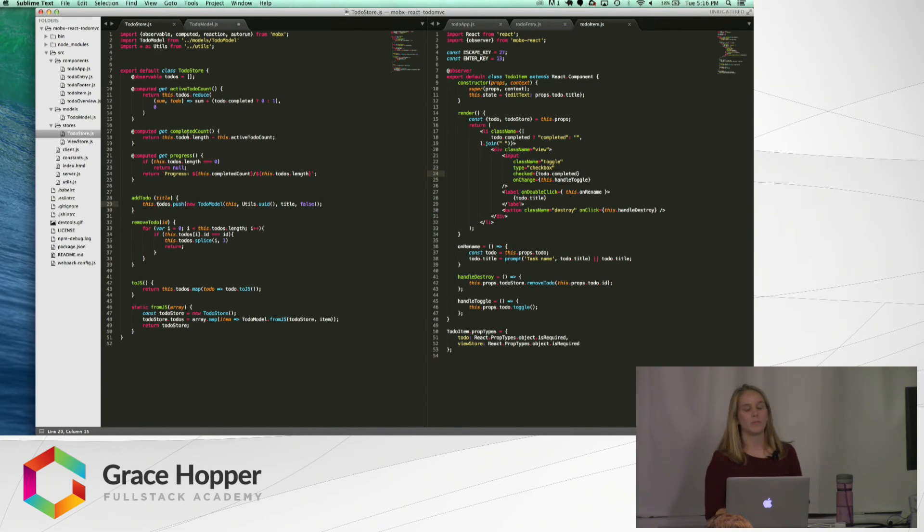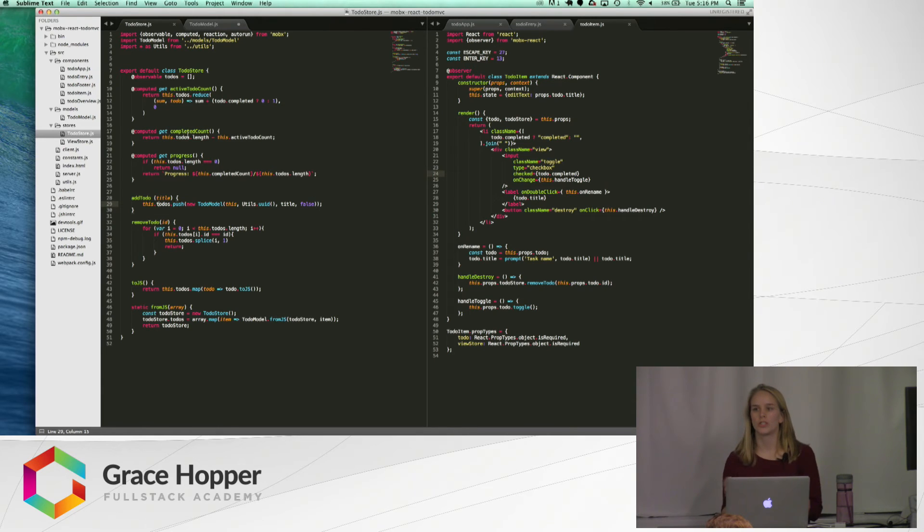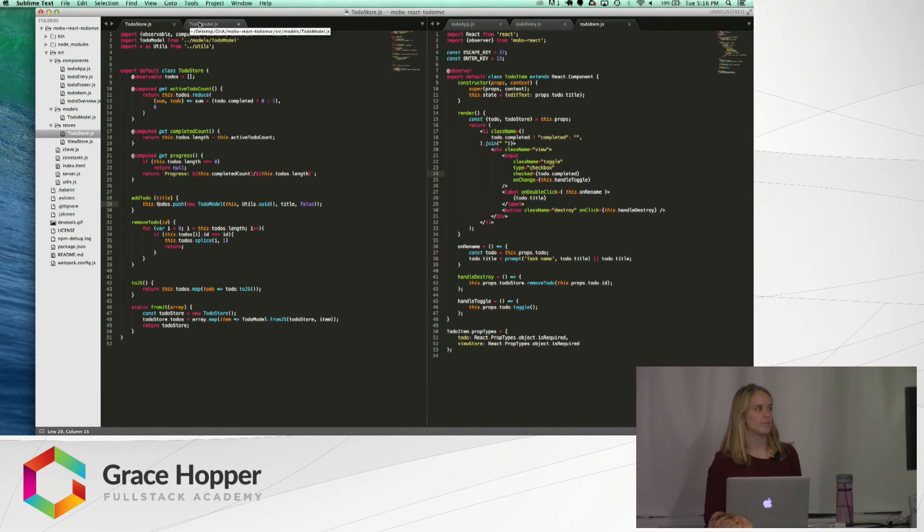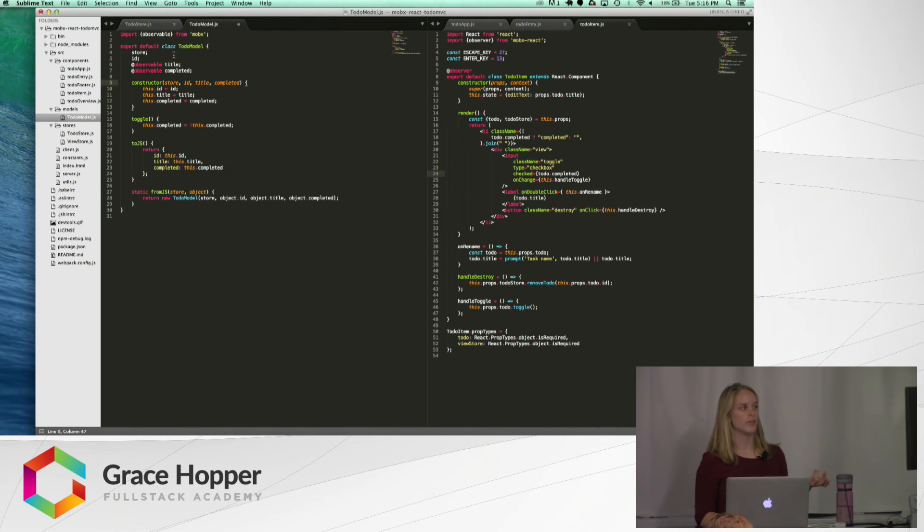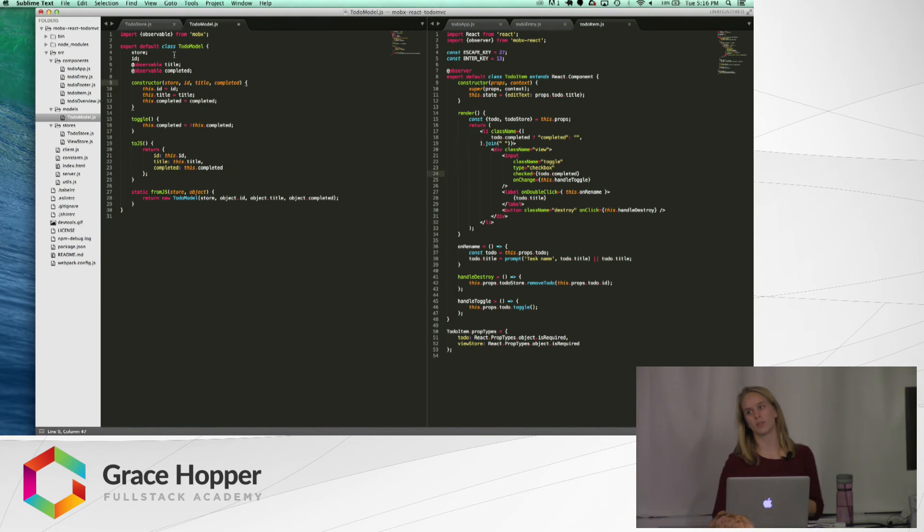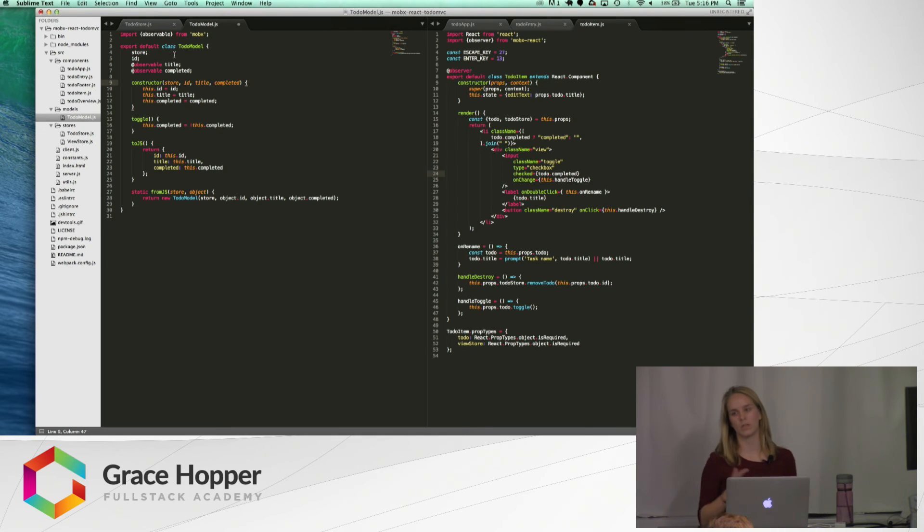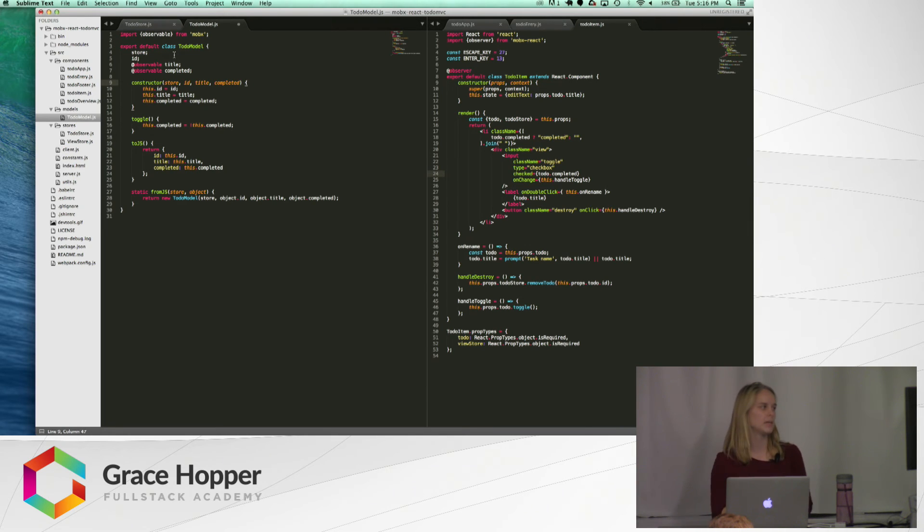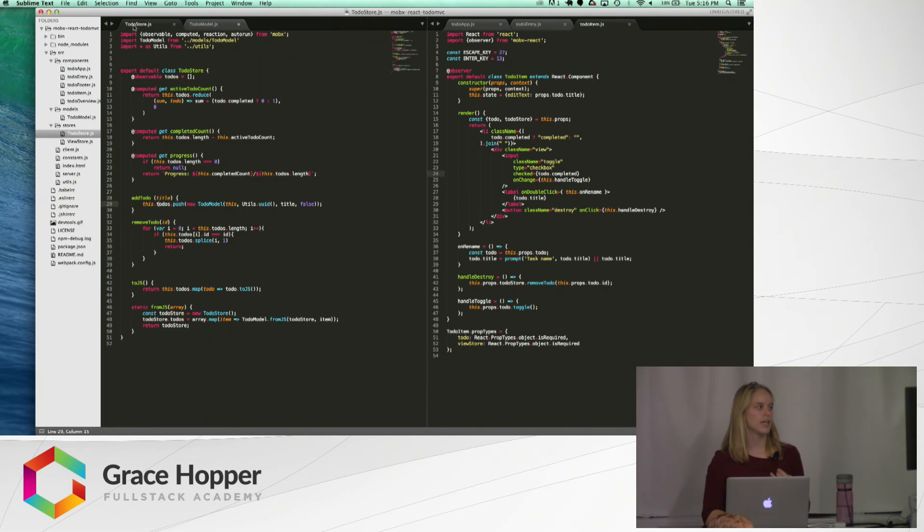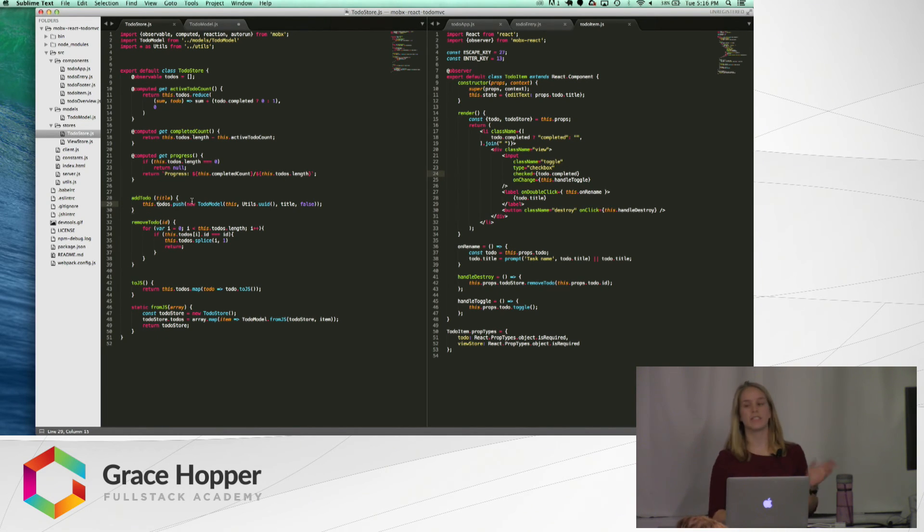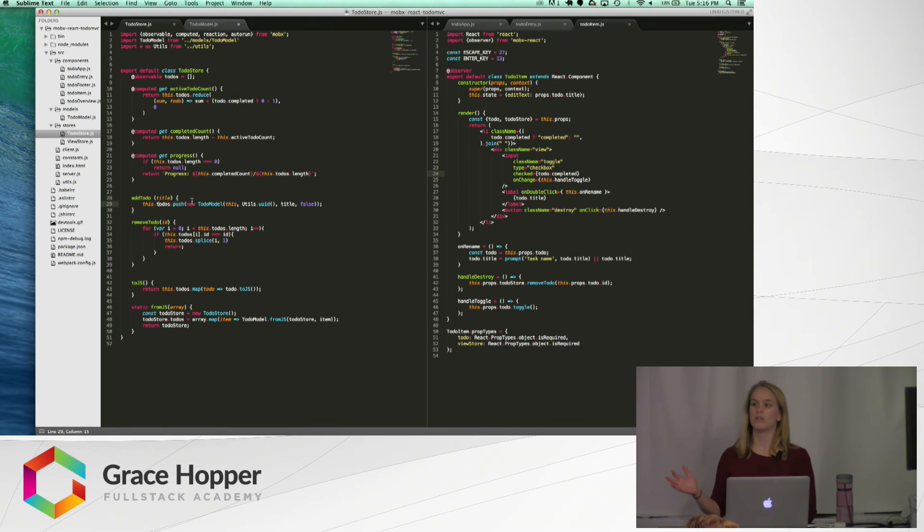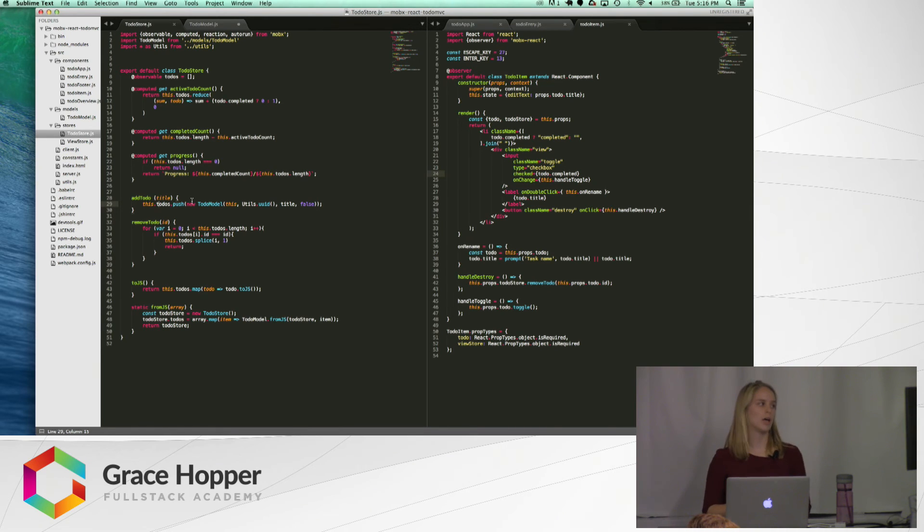the to-do store is just a class. It has that observable to-dos array, which will hold to-do items or to-do objects, which, as you can see here, are just another class that has an observable title and a completed value, whether or not it's completed. And, also, just take note of the add to-do function here. As you can see,